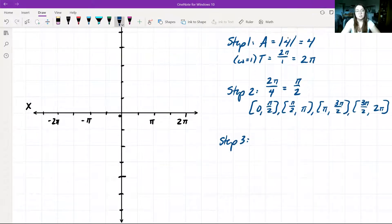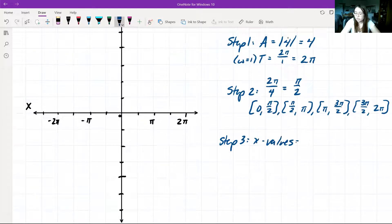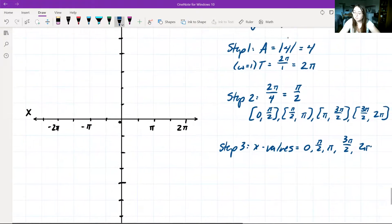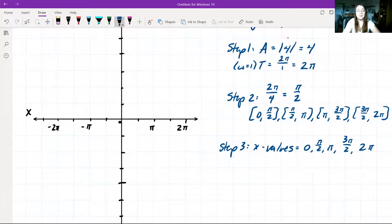Step 3: identify our x-values, the endpoints of our subintervals. They are going to be 0, π/2, π, 3π/2, and 2π — the exact same x-values as in our last problem.